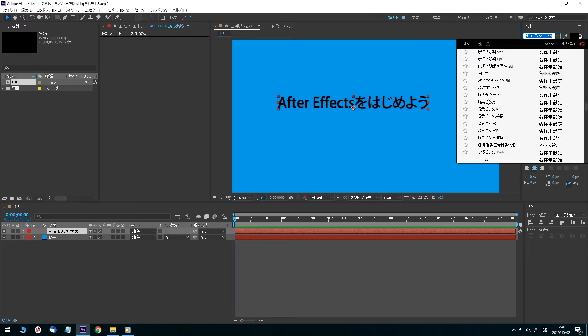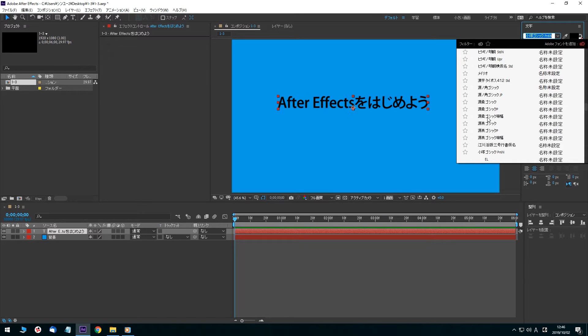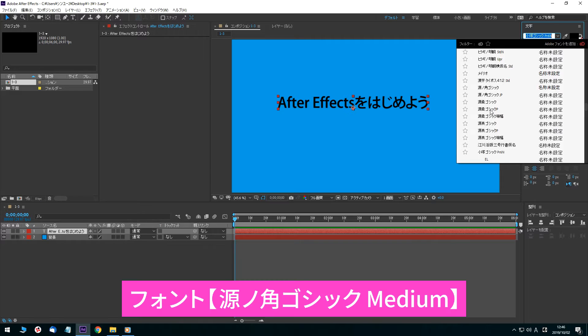In addition, the available fonts are limited to those installed on the user's computer. This time, I'm using the Gen No Kaku Gothic Medium font.